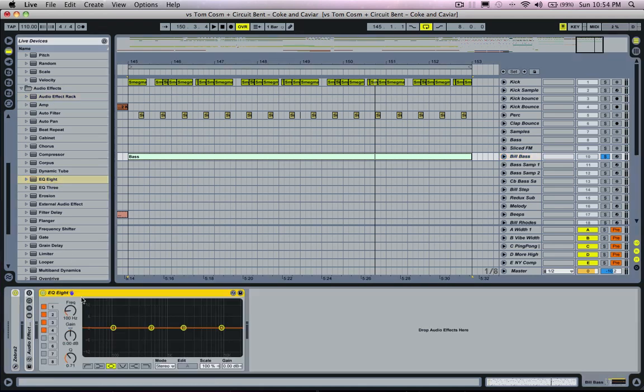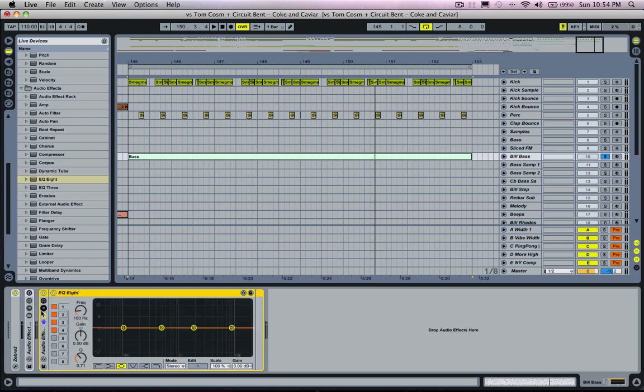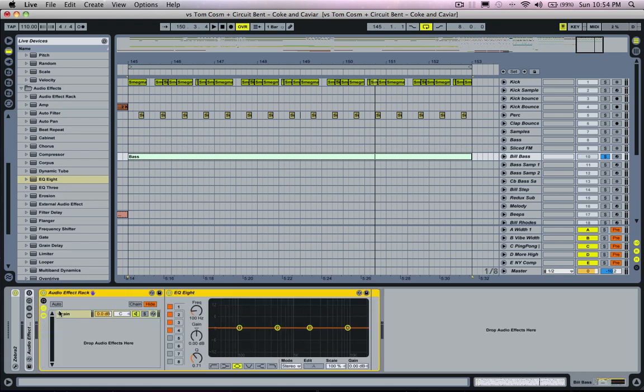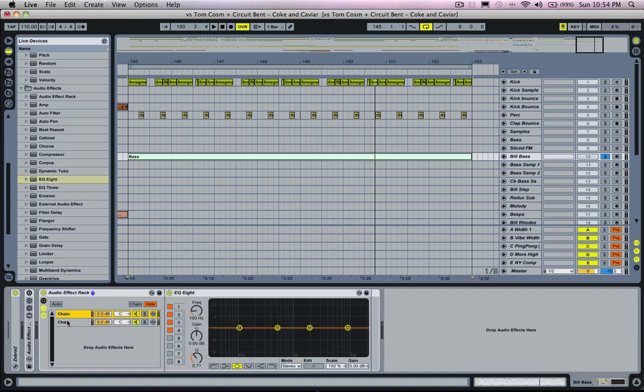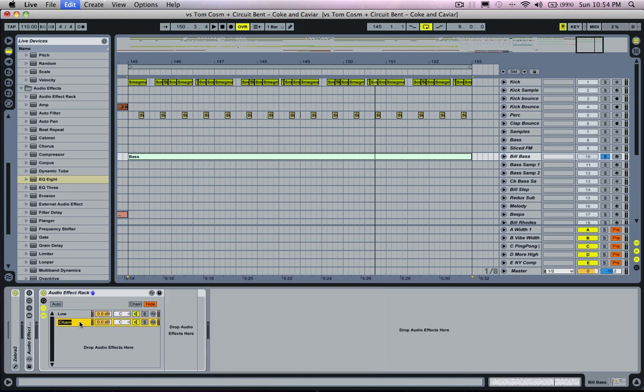I'm just going to drop an EQ into this channel and I'm going to put it in a rack by pressing command G. Then I'm going to open up this audio effect rack and we have a chain here. Basically these chains in audio effect tracks you can treat like a little mixer, so if we create another chain you can picture that you have two channels of a mixer with the same signal going through it.